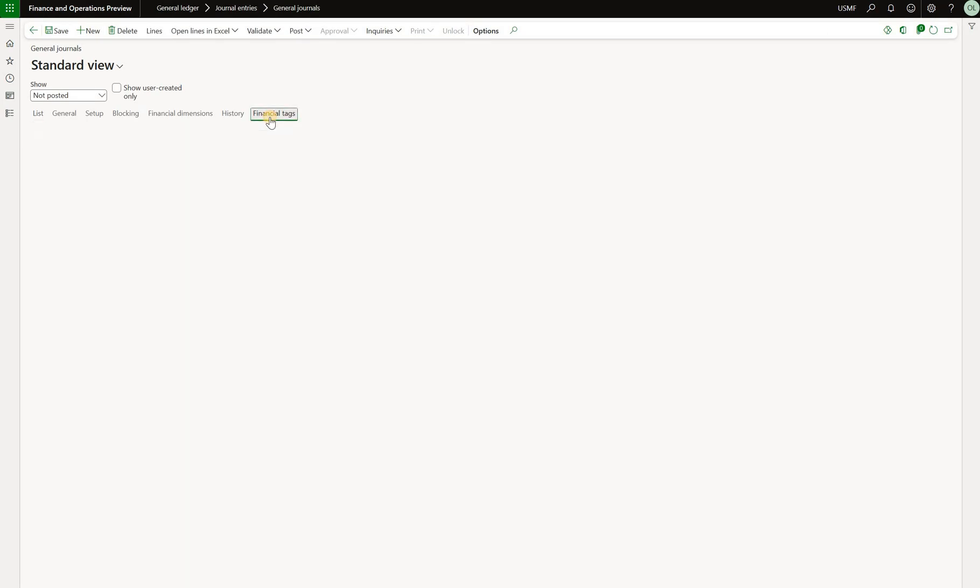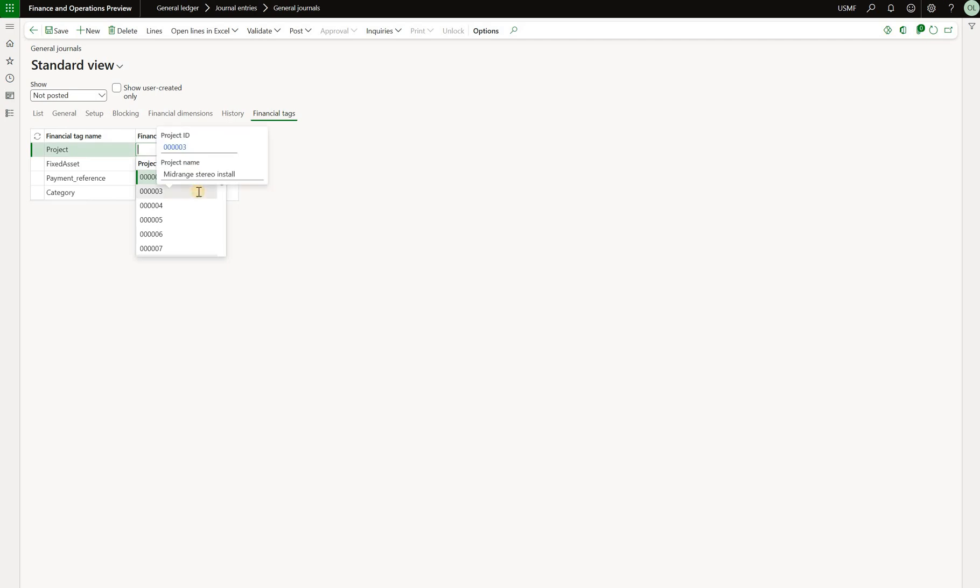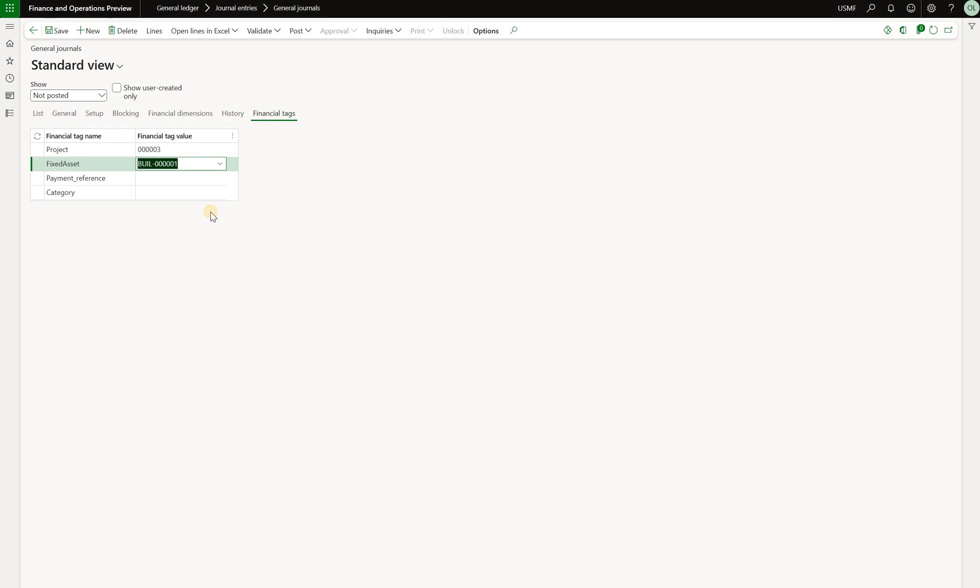So click on financial tags. Here we see four active tags that we have. Let's select the first financial tag. Here's the list of my project IDs that are available in USMF legal entity. So I can select the value. Then there's a fixed asset list. So I can select fixed asset number one. Now there's a point of validation. Can I enter a value that does not exist in the list of fixed assets? The answer is yes. If I add a letter X at the end, such fixed asset does not exist but still I can create a transaction with this tag. So the values are not validated against any list.